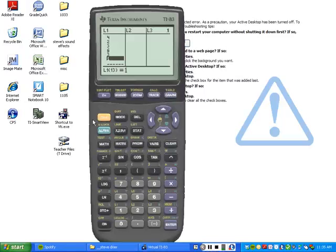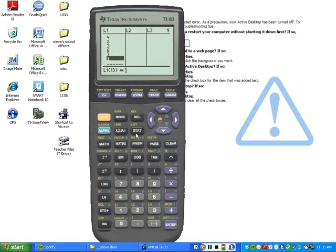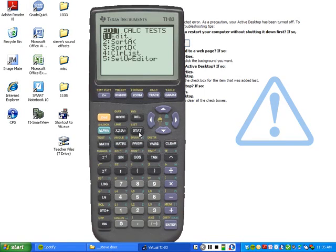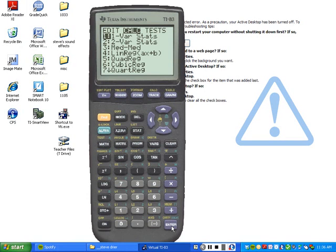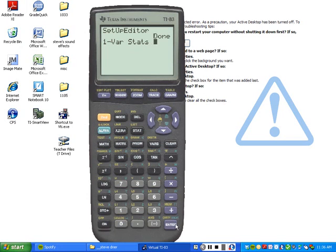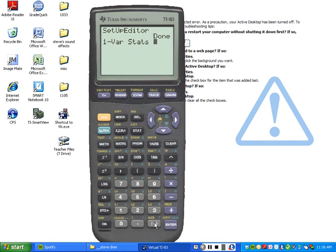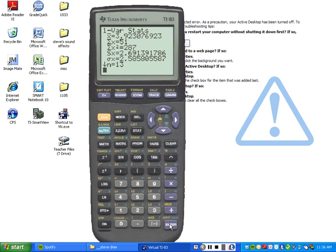Alright, so we're back and we've now got all the numbers typed in. So at this point we're going to press stat, located just below the delete key. And you're going to move it over to the right one space where it says calc. So you're going to go to the right one space, it says calc. And you're going to do one variable statistics, option number 1. So you'll either press 1 or you'll just press enter, either way it doesn't matter. Yes sir, this is after you've typed all the numbers in. Once you've typed them all in, stat, calc, one variable statistics. Assuming you have them in L1 you can just press enter and notice what it tells you.